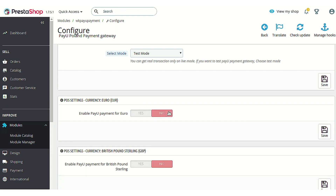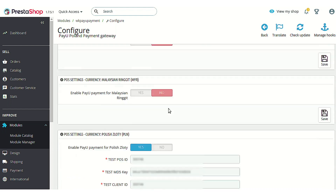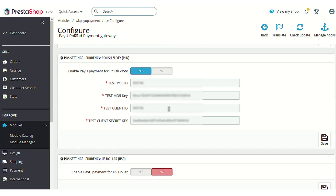In this particular module we have configured it for the Polish currency, and I have already entered all the API keys obtained from the PayU account. Let's go to the PayU web page to learn more about generating or accessing the API keys.